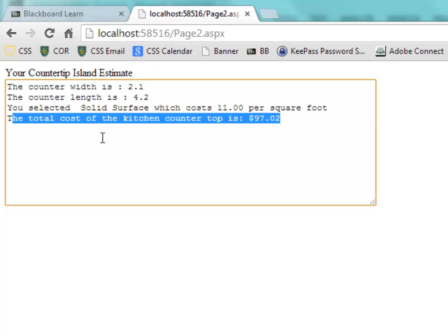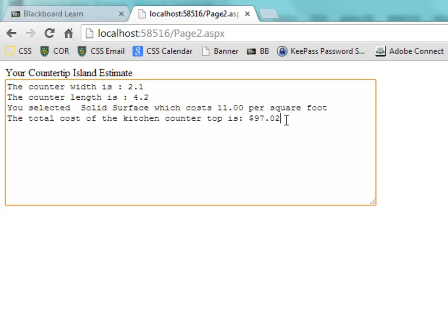So that's what you need to do for the assignment for this unit: store those additional variables in the session and pull them out on page two.